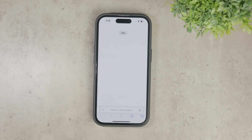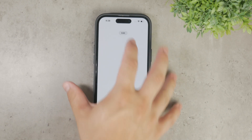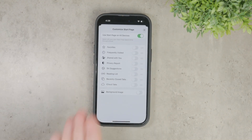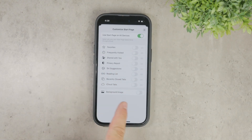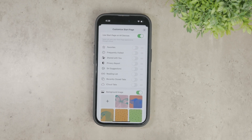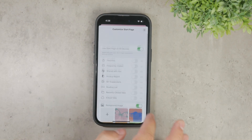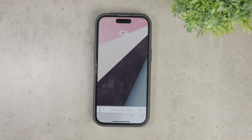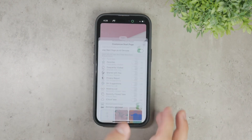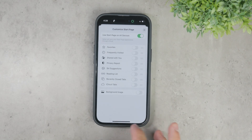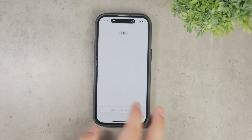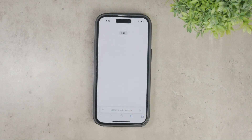While you're in the edit section, you might also notice other customization options such as background settings. You can change the background to something that suits your taste or makes the new tab page more visually appealing. Feel free to explore these additional options to personalize your Safari experience even further.